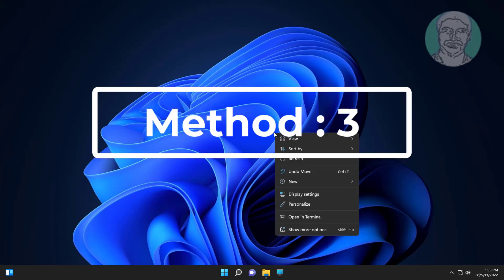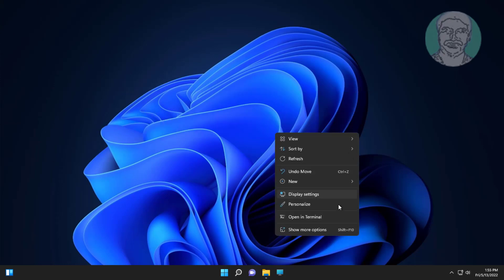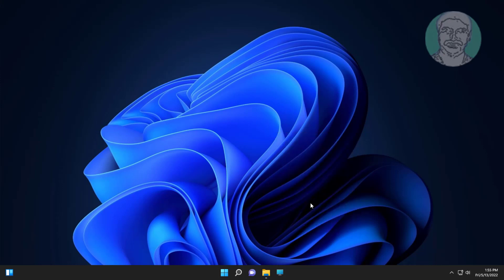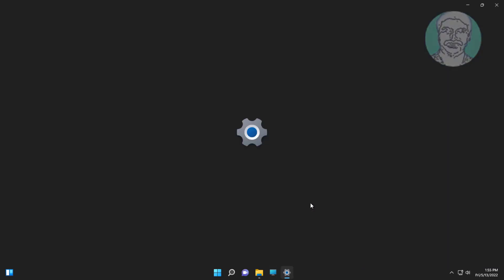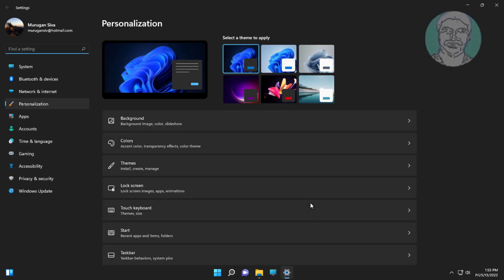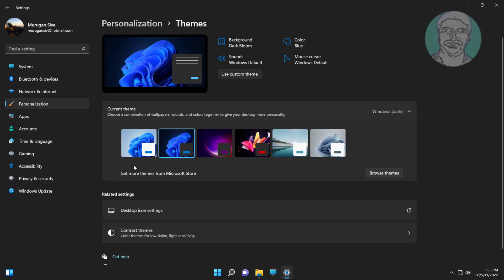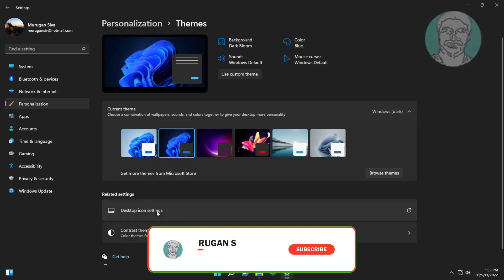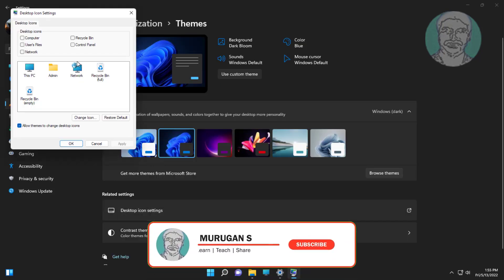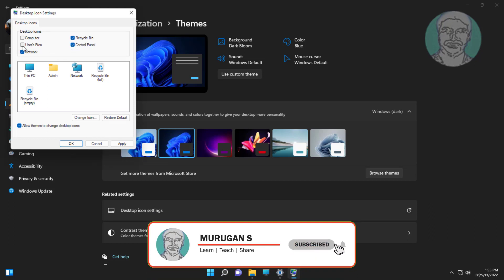Third method is right-click the Desktop, click Personalize, click Themes. Click Desktop Icon Settings, select All Desktop Icons, click Apply, click OK.